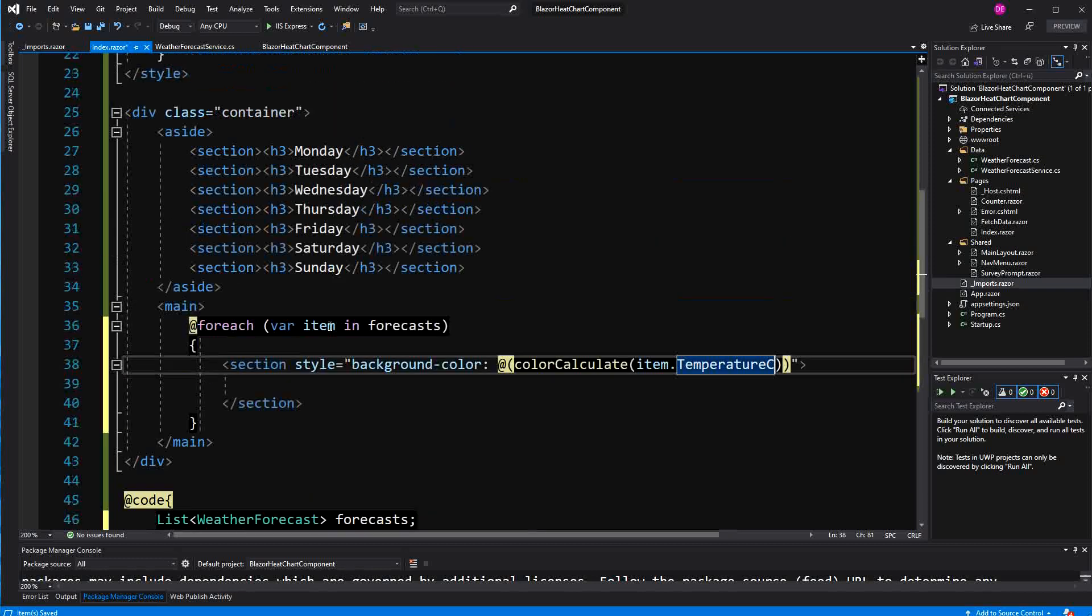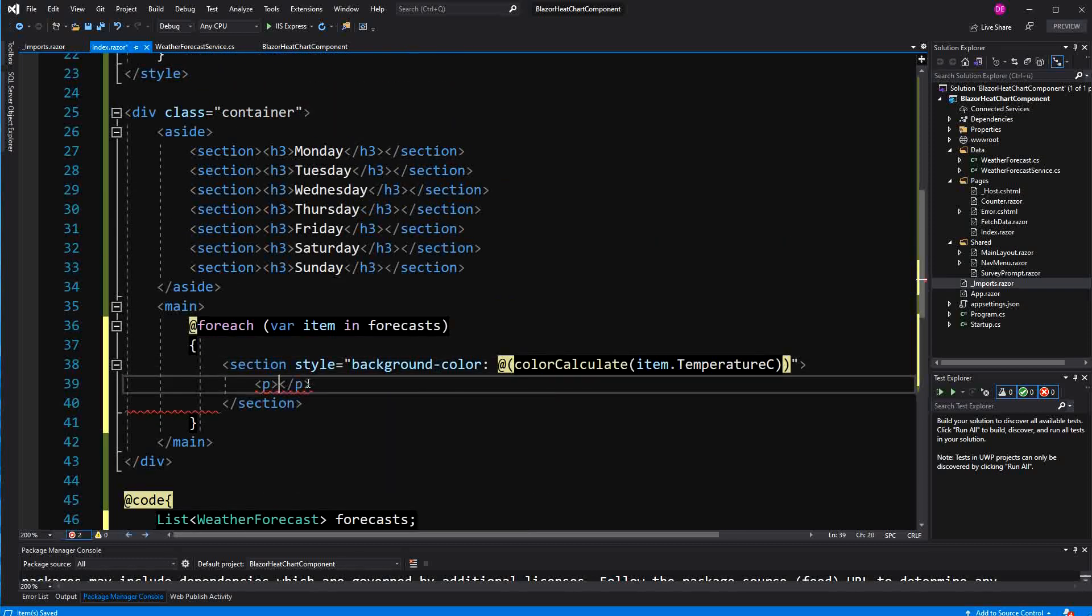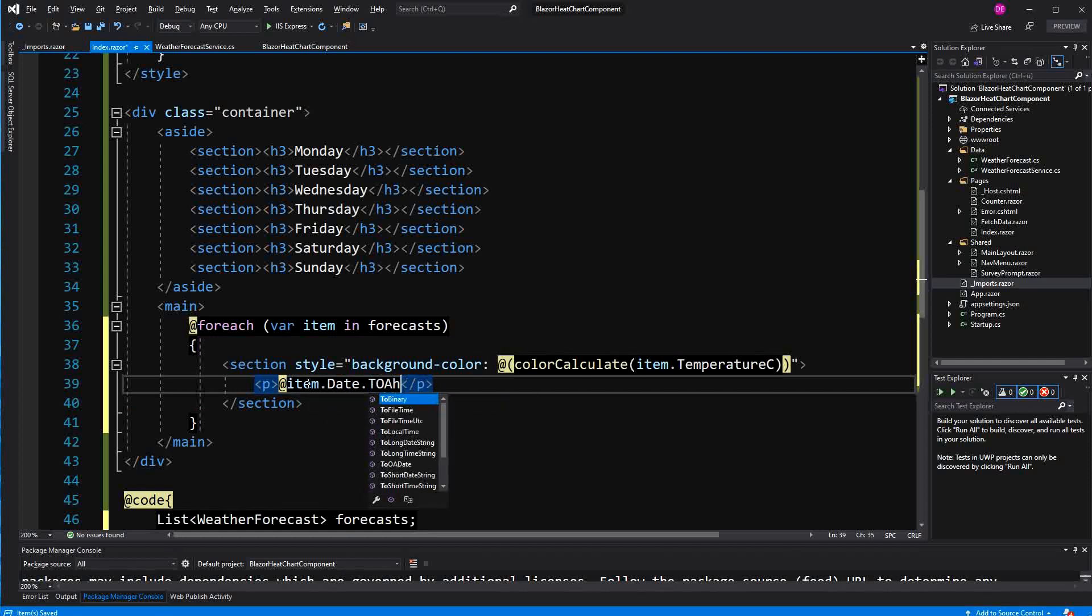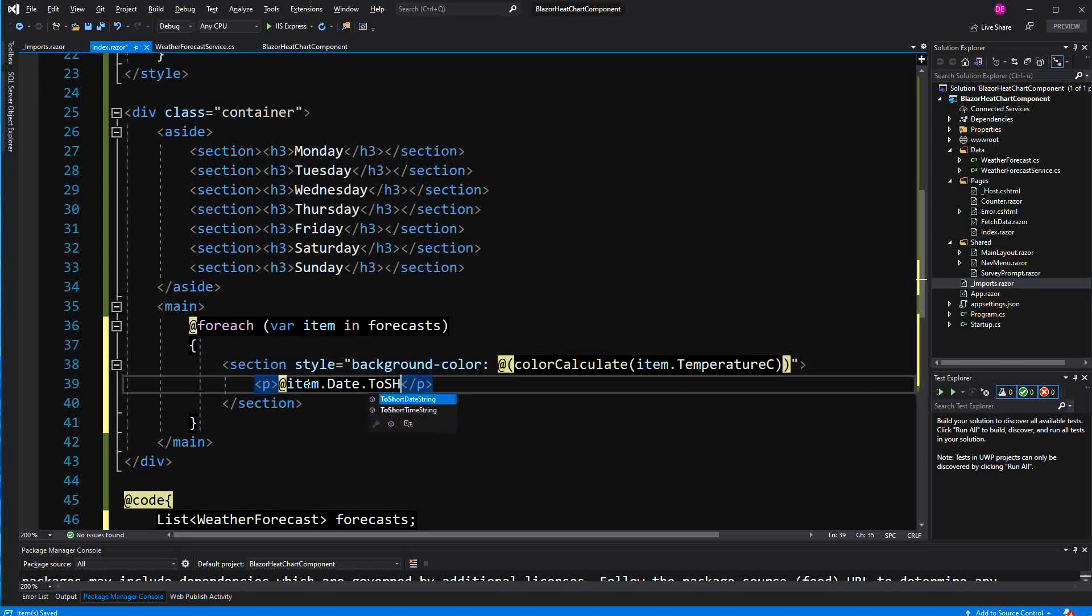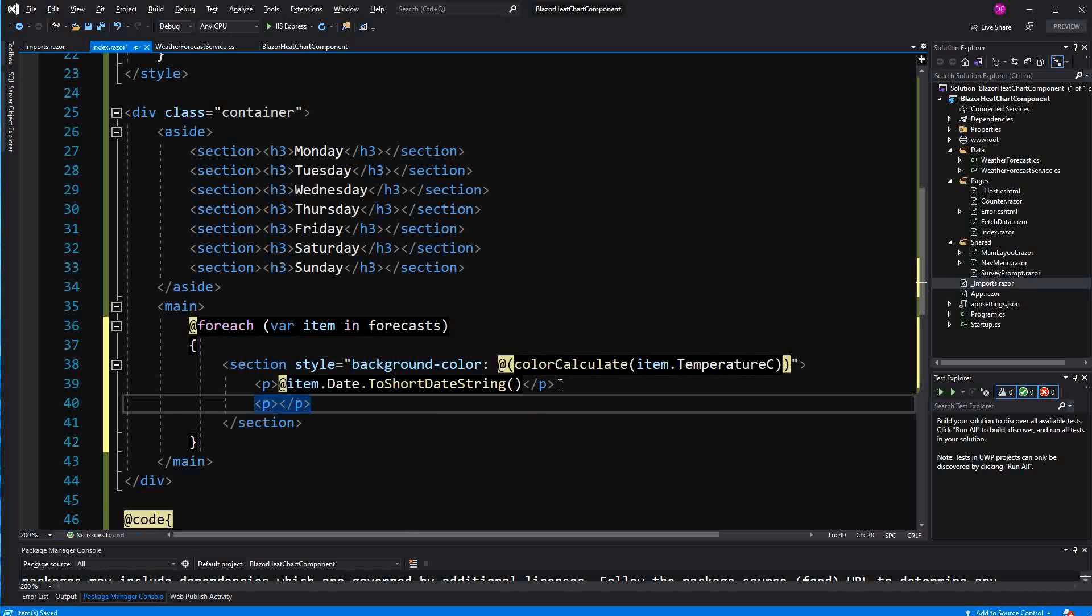Now here I am going to display the item. First the date. ToShortDateString. And then I am also going to display the temperature in Celsius.